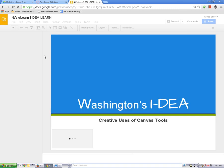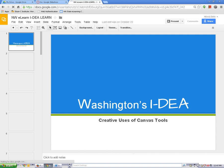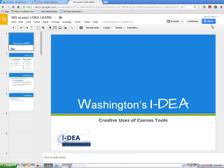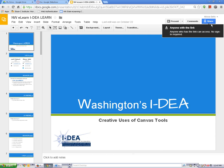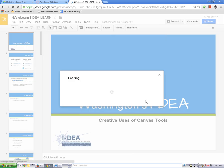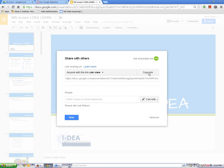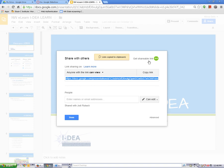Wait for your presentation to load and then click on the share button. Now click on get shareable link. Then click on copy link.